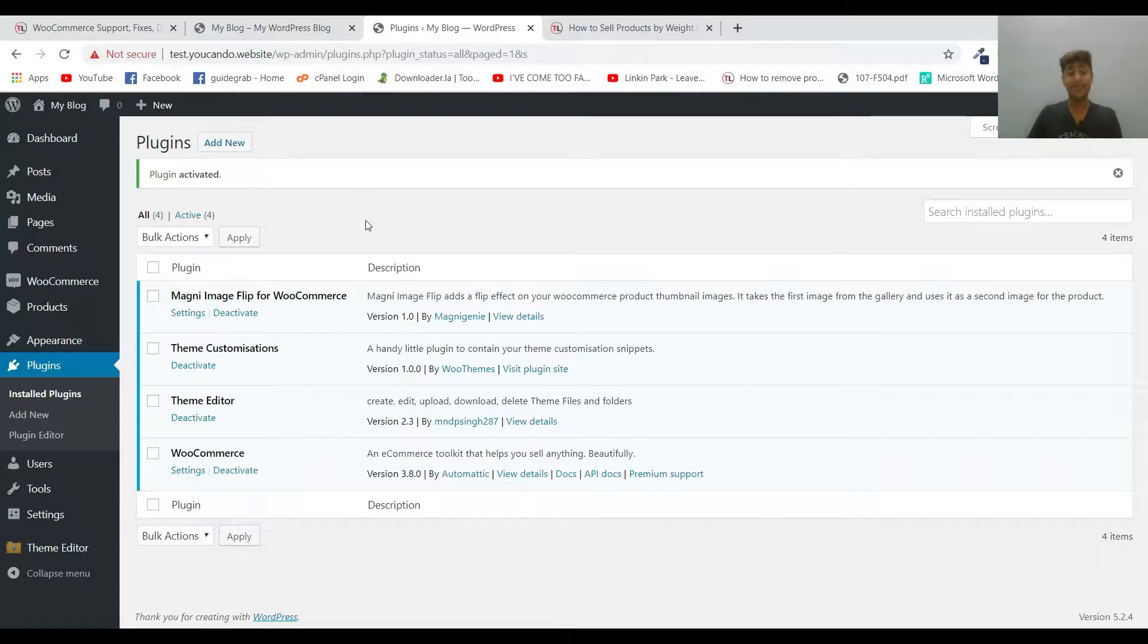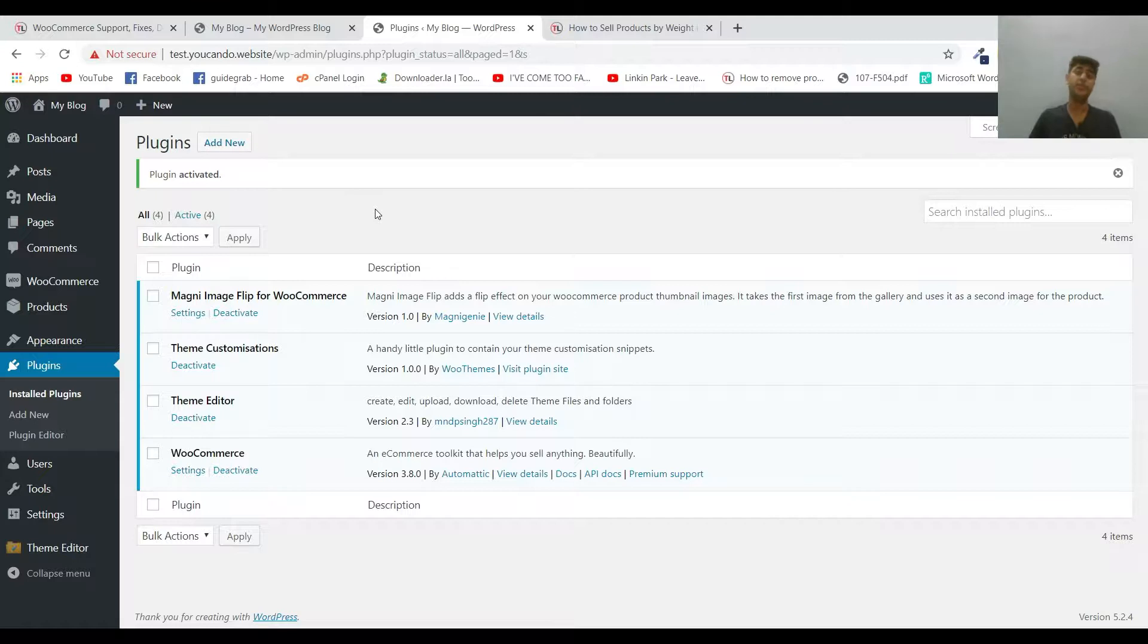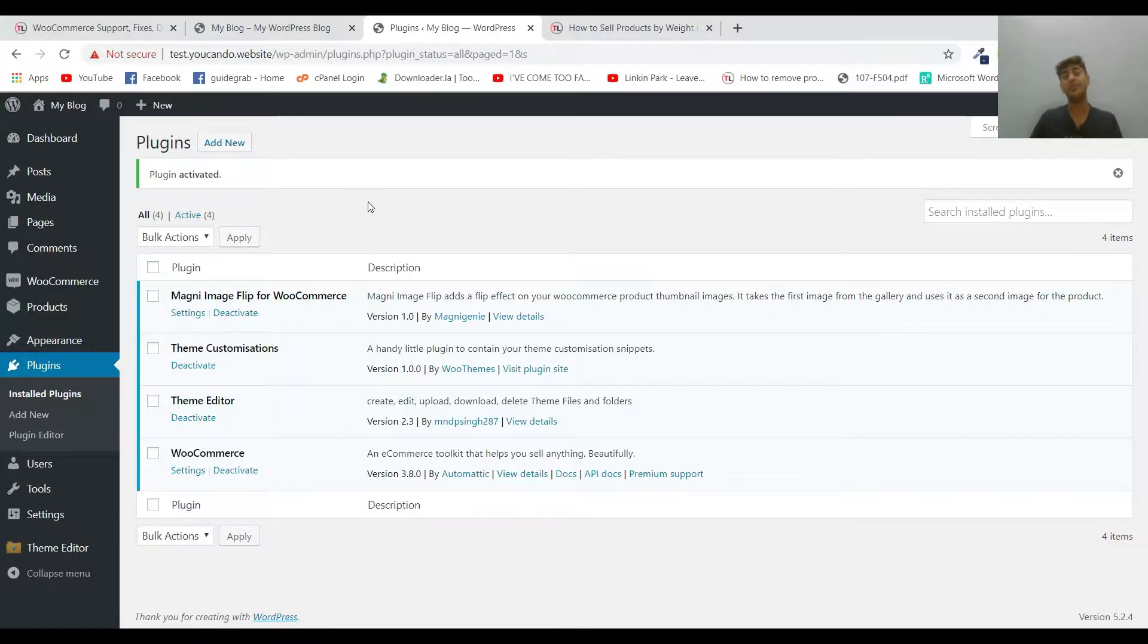So we'll be using a plugin named Theme Customizations. Why we're using this plugin we have described in our previous videos and we've made a tutorial about this plugin as well. I'll be leaving the link of this plugin and tutorial in the description below.